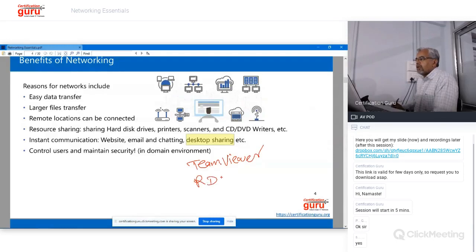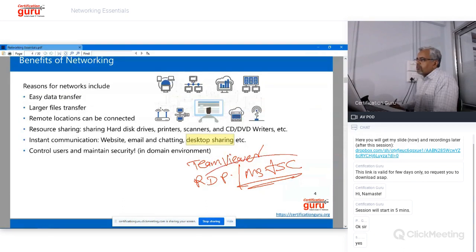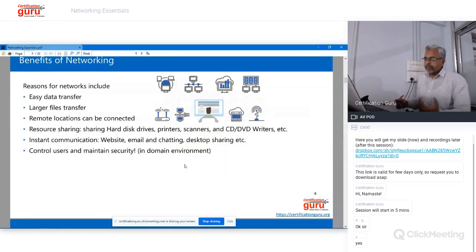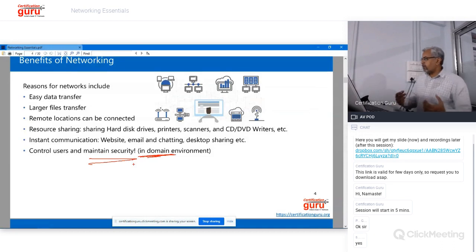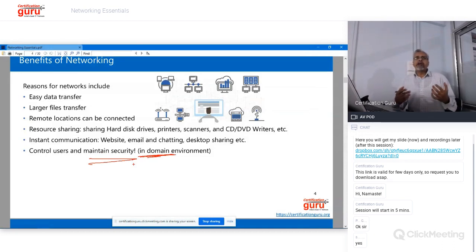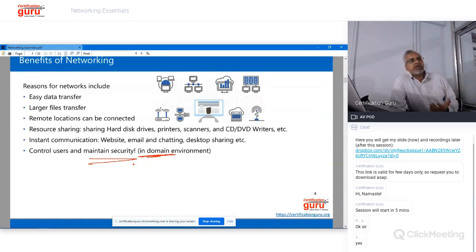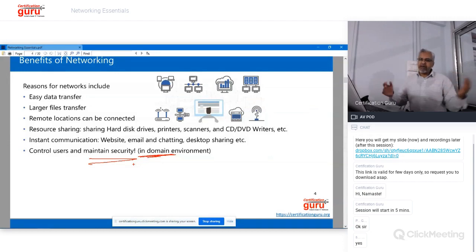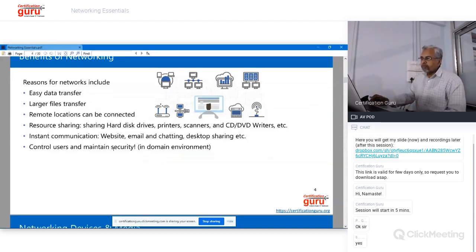For desktop sharing, a popular software used in daily routine is TeamViewer. Microsoft RDP — the command is MSTSC (Microsoft Terminal Server Client) — is also really good for sharing the operating system or screen with others for troubleshooting. You can also maintain network security through the domain environment — setting proper usernames and passwords, controlling access through permissions, and applying settings via Group Policy. Without networking, all of this is not possible, so in a large enterprise environment, networking is compulsory.